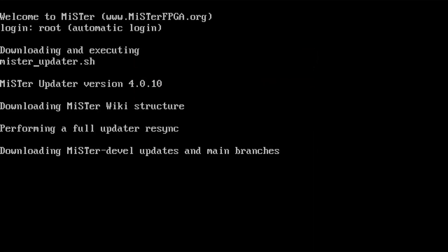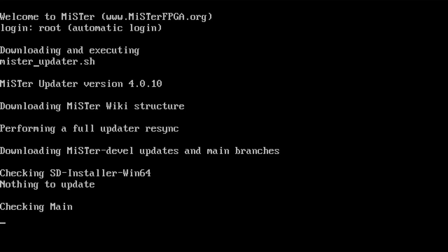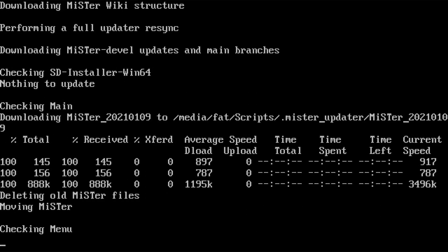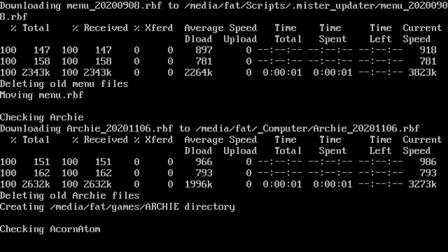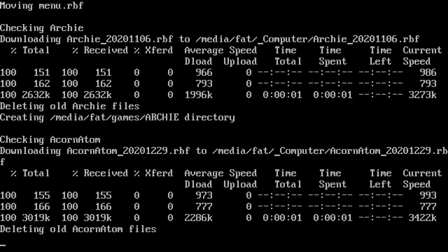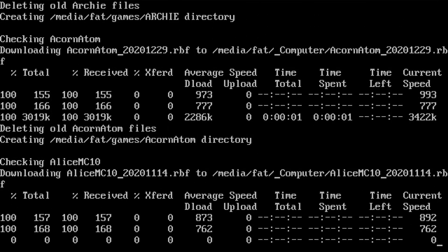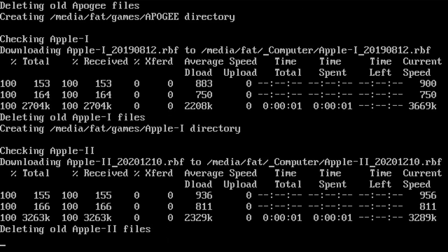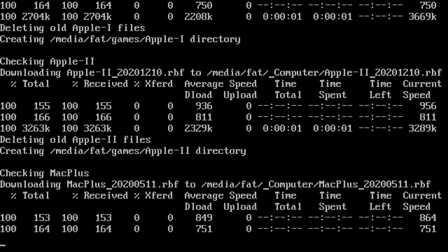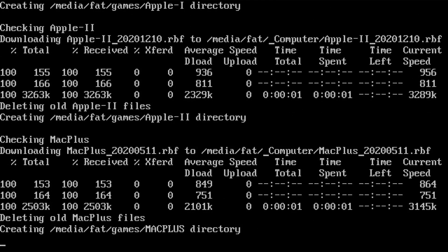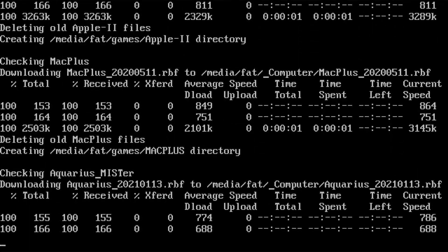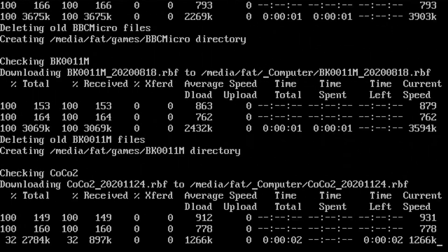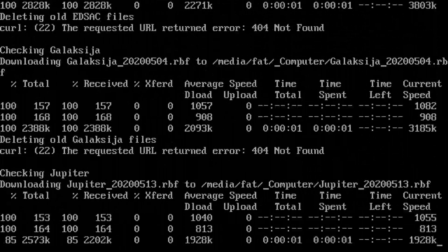And then basically what this does is it goes out to the internet, hence why we needed the Ethernet cable. And now this is going to go out and get all the latest cores. You can run this at any time, so you can always get the latest cores by just running this script. And after it's complete, you should then see a menu similar to this.